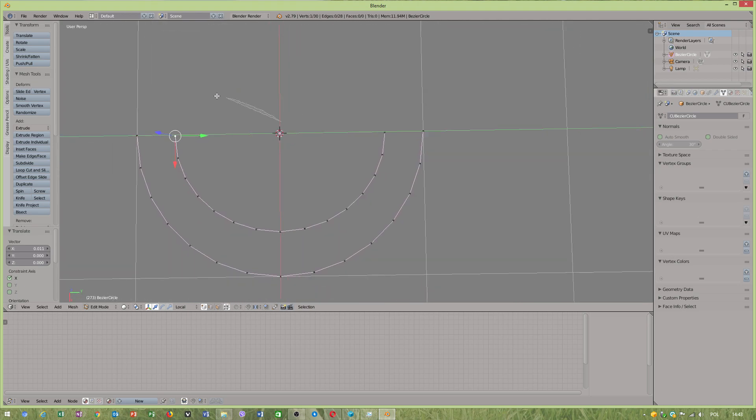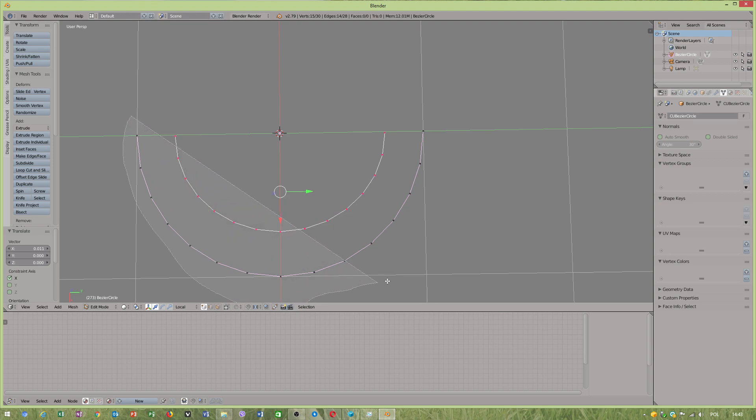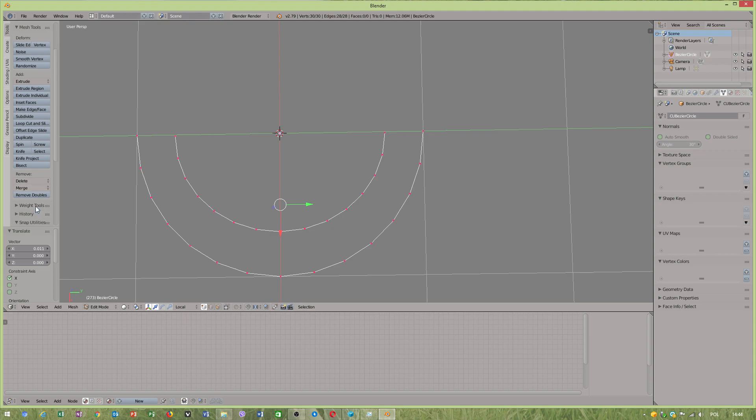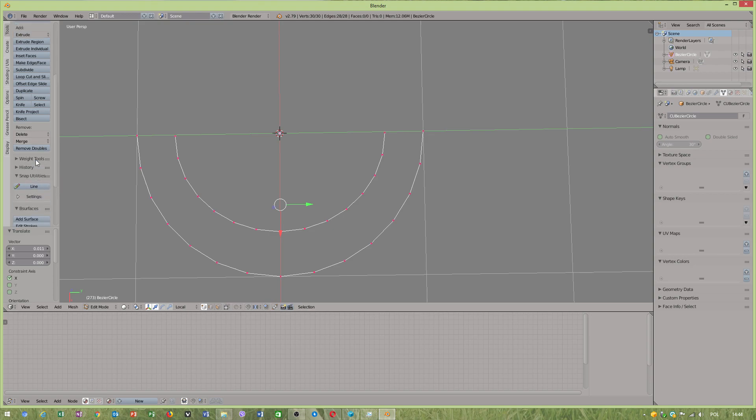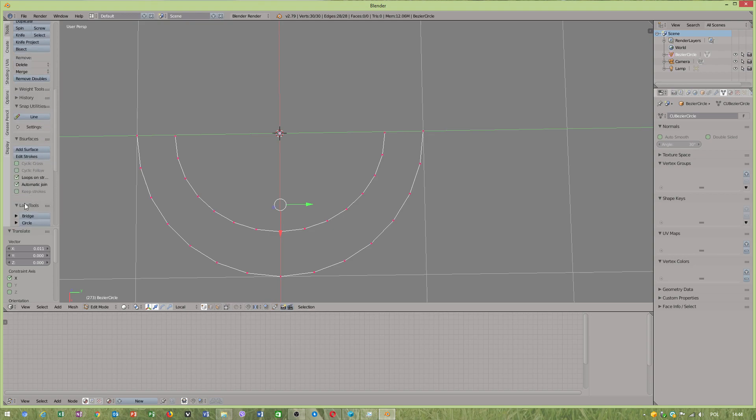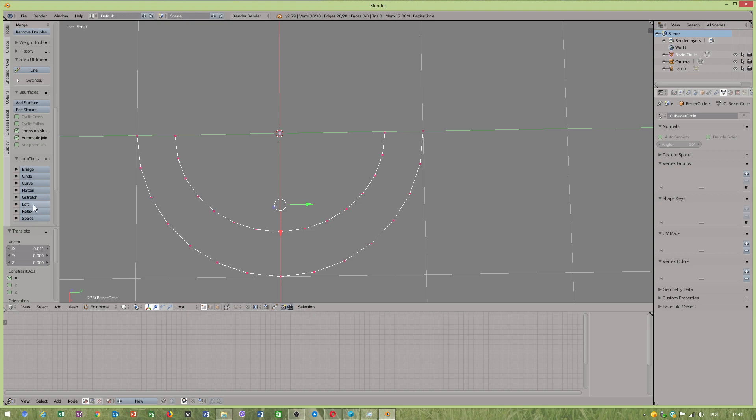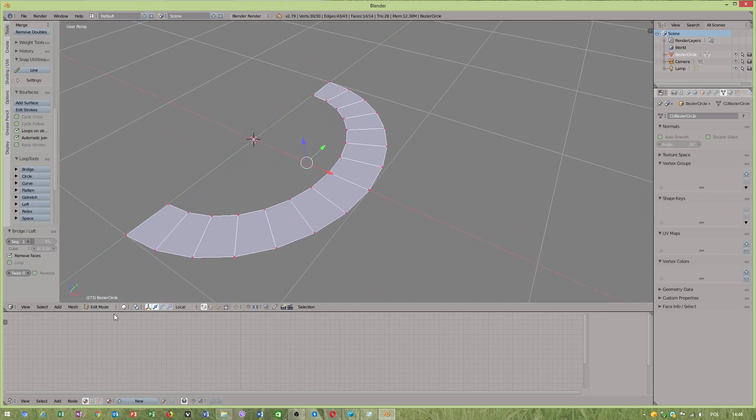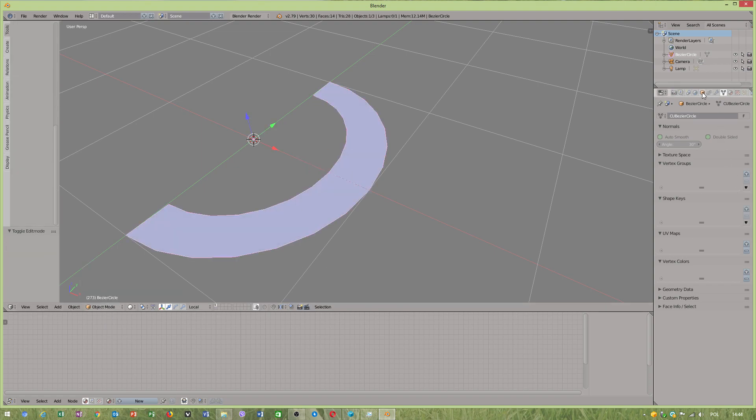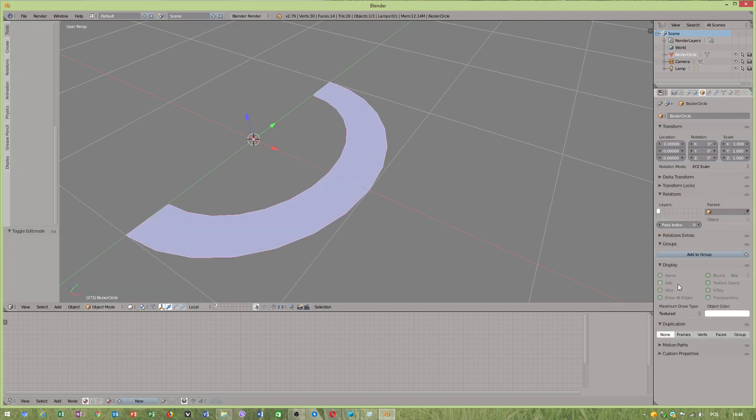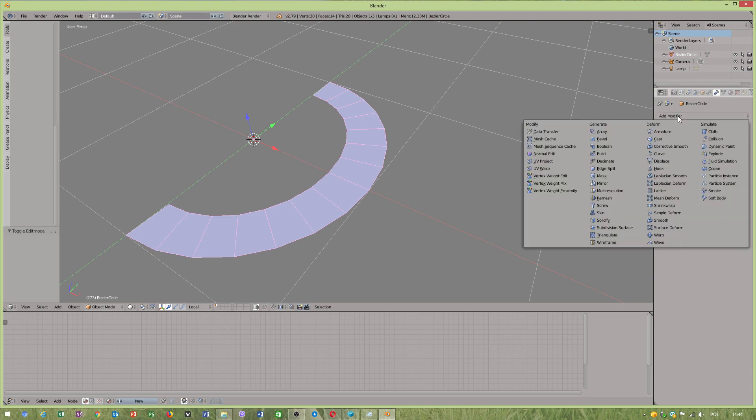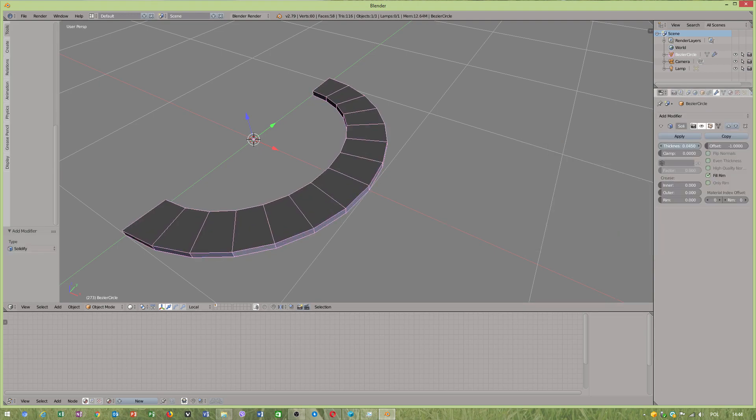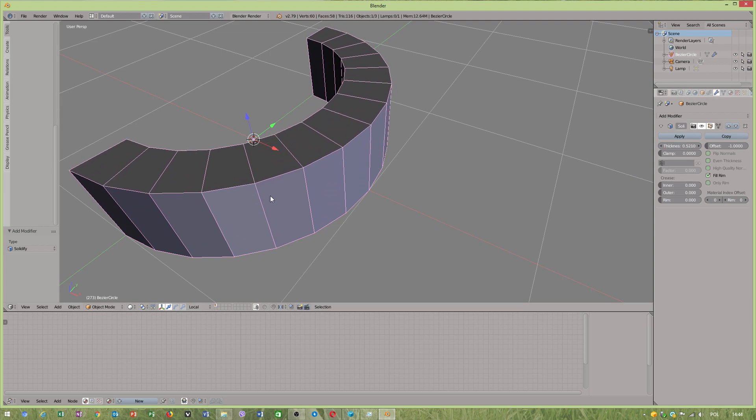What I was thinking to do instead, I will select... I have to select limit selection. We will check our loop tools. We have lofted object. Now we will do a couple steps more. Add modifier, add modifier solidify, add extra thickness.